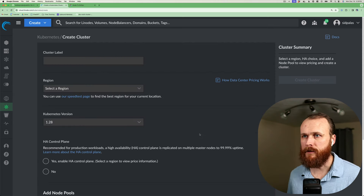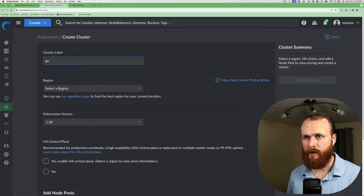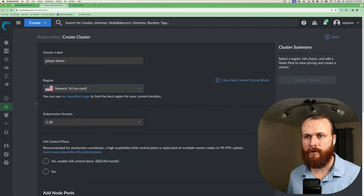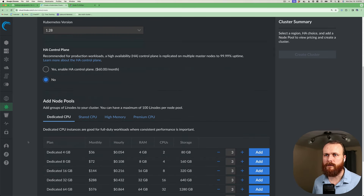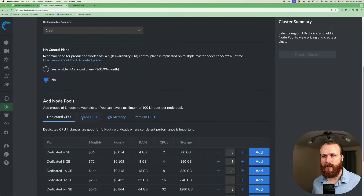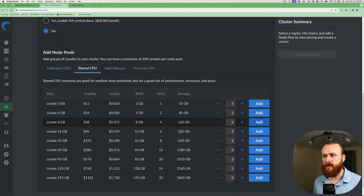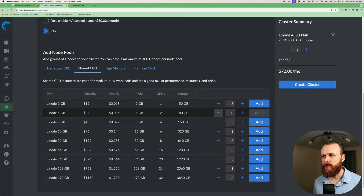I'll just click Create Cluster, call it GitOps Demo, select a region, and a Kubernetes version. Since this is just a tutorial, I don't need the highly available control plane, and I'll provision a few shared CPU nodes to the cluster.